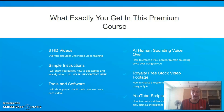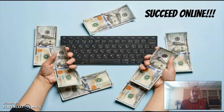In the members area you'll get access to 8 in-depth and easy to follow video tutorials that will walk you through the entire process, ensuring that you understand every aspect and that you can put it into practice as soon as today. By the end of this course you'll have the skills and knowledge to create high quality videos and turn them into profits, even if you've never made a single video in your life.